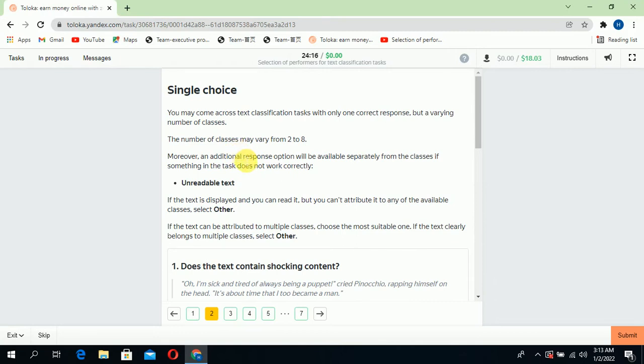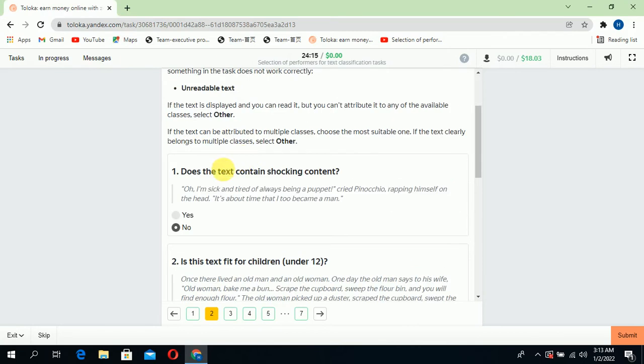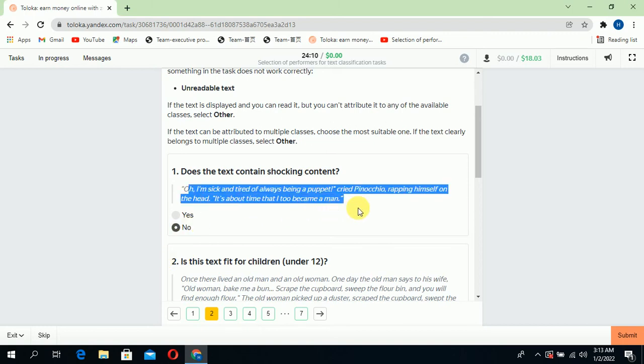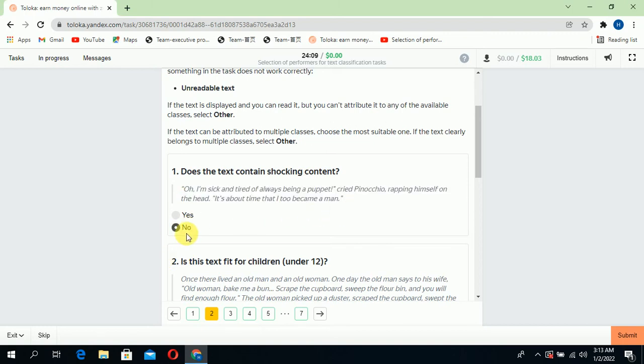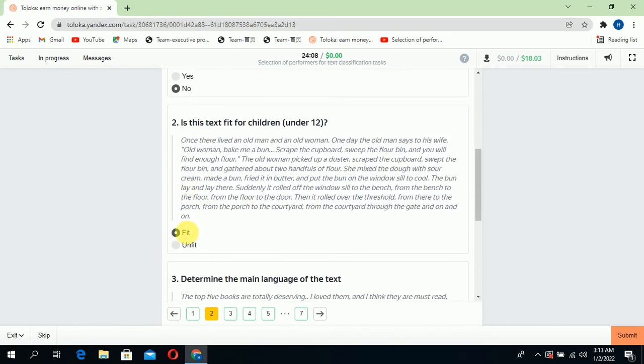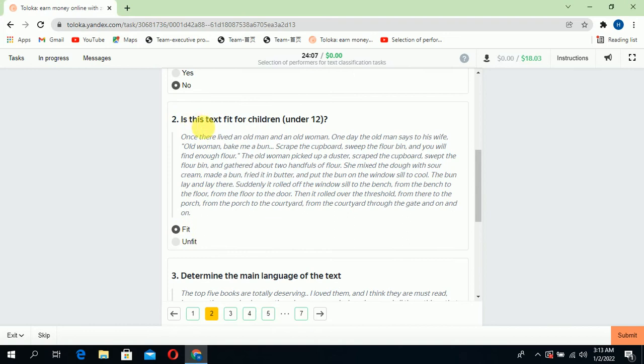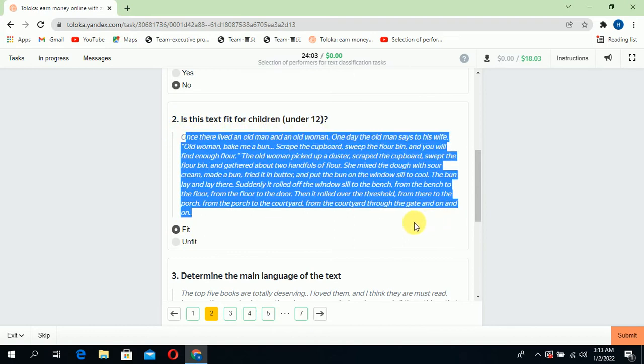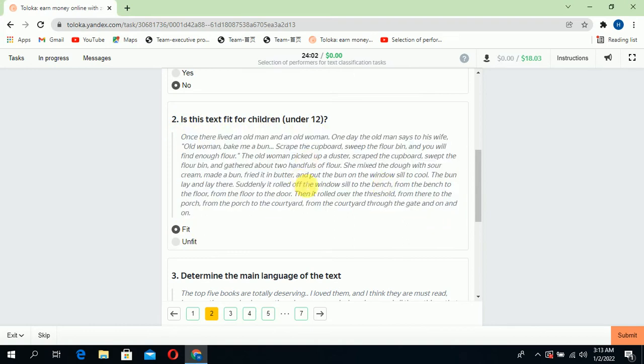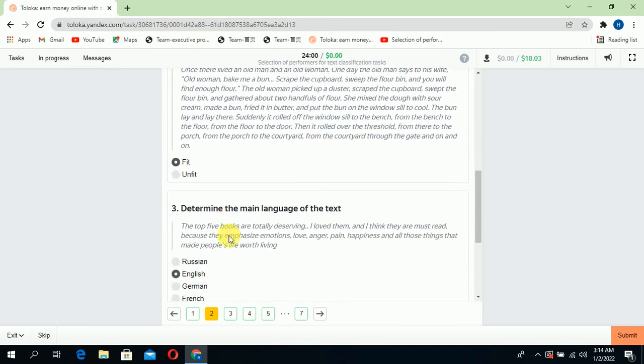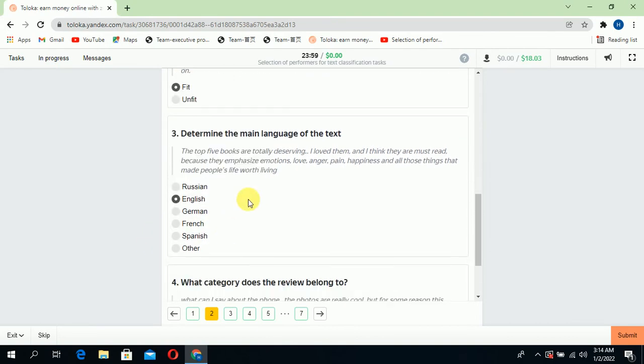In the second section, does the text contain shocking contents? No, there is no shocking content in this text, so select no. Second, is the text fit for children? Yes, the text is fit for children, there is nothing inappropriate, so select fit.